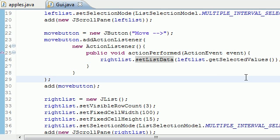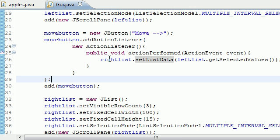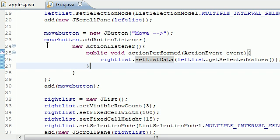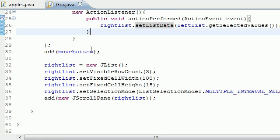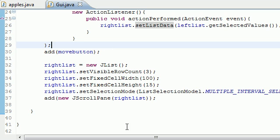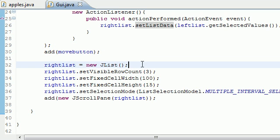That's why whenever we click move, it first looked what we selected in the left list. And depending on what we selected, that's what it put in the right list. So this is how you do that using set list data and the get selected values method. We added that button to the screen.